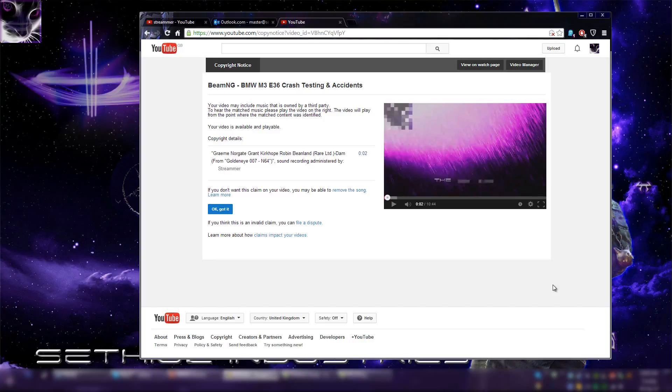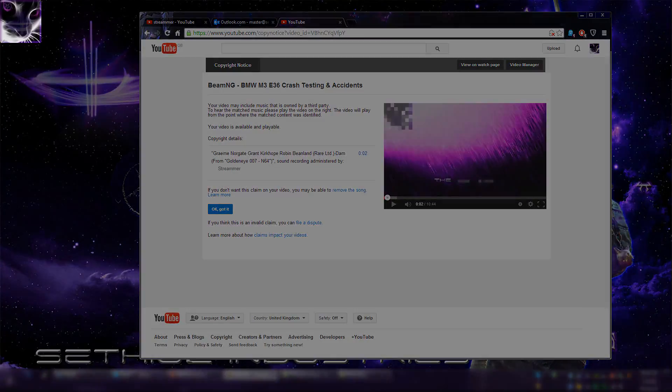If you see this dude don't be afraid, don't click OK got it because that's a false claim. So fight him, get him off YouTube. And I'll see you next time. Bye bye.